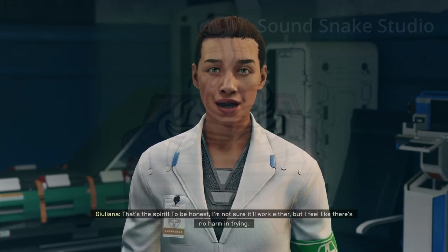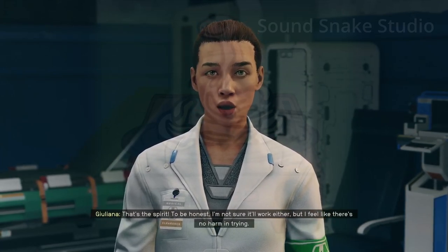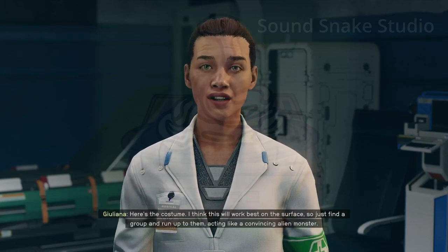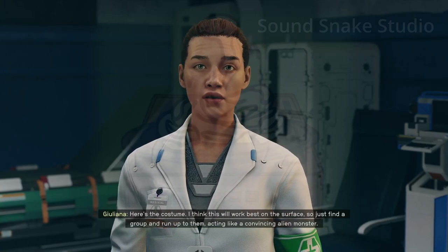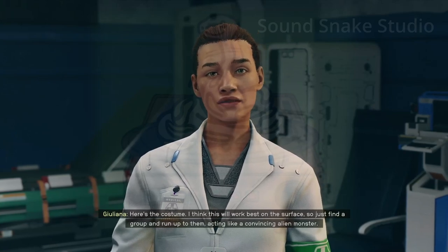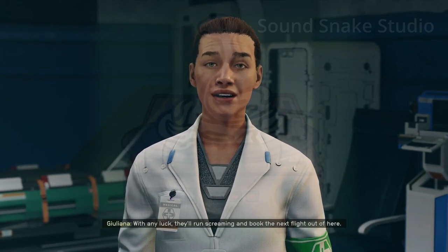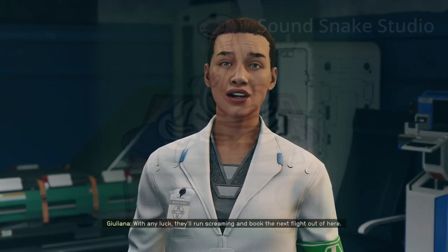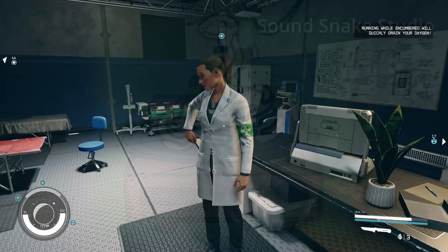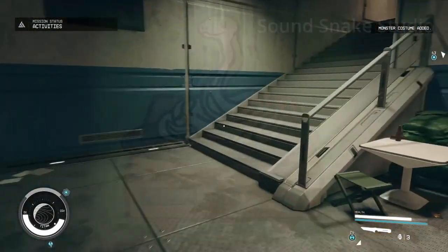NPC continues: 'I figure that once word gets around, tourism will take enough of a dive to give me some relief. That's the spirit — I'm not sure it'll work either, but I feel like there's no harm in trying. Here's the costume. I think this will work best on the surface. Find a group and run up to them acting like a convincing alien monster. With any luck, they'll run screaming and book the next flight out of here.' All right, let's go, folks.